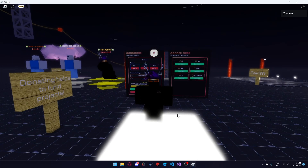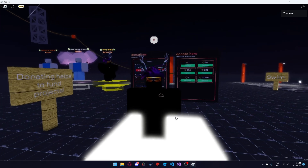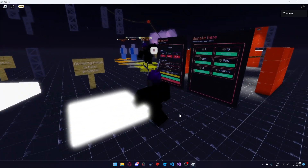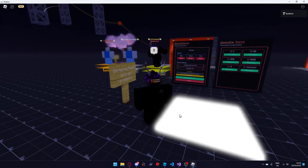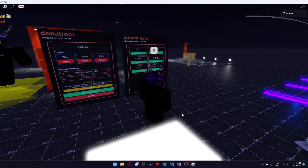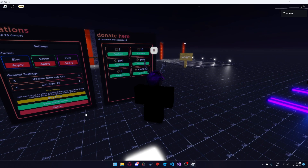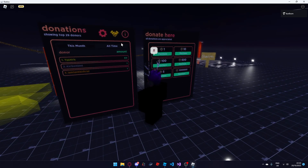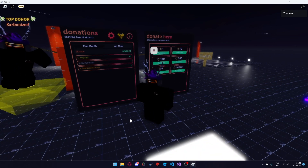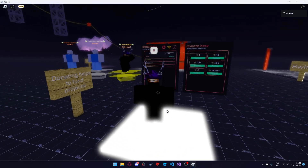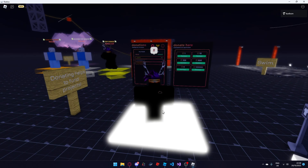Hopefully this tutorial has explained enough of the donation board and you can understand it properly. It is much more complex than version 5 of the donation board, but I believe we can all agree that it looks much nicer. More themes and features will be coming to the donation board over the next coming weeks and months. Thank you for watching and I hope you enjoy using the donation board in your game.